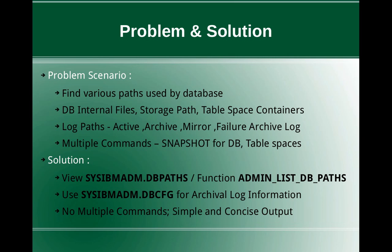Now you can get this using multiple commands. Like you can use snapshot for database and tablespace commands and the output will have a lot of other information. So you really have to scroll through a huge output and gather the required information individually.